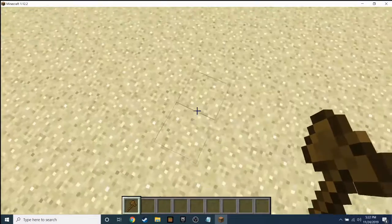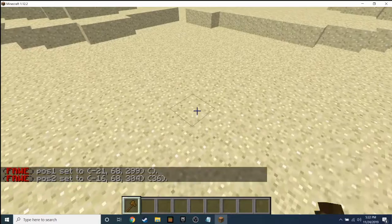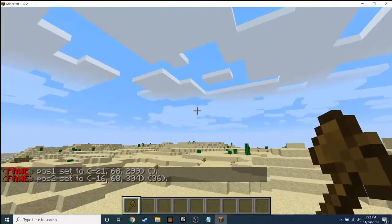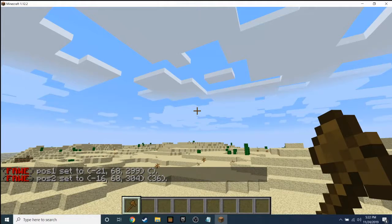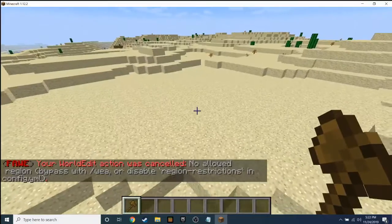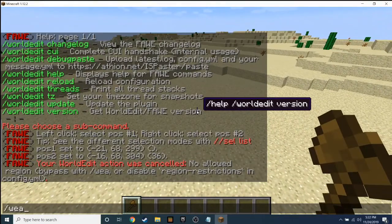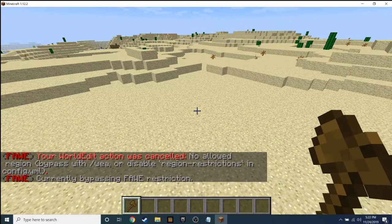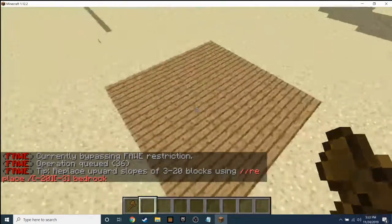So left-click, right-click — then what do you do? The first thing you can do is '//set', then you can set it to whatever block you want, like planks. First, if you're using FastAsyncWorldEdit, you need to type 'wea'. Then do '//set planks' — boom, that simple.